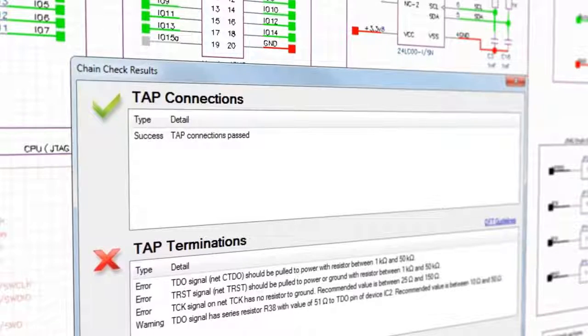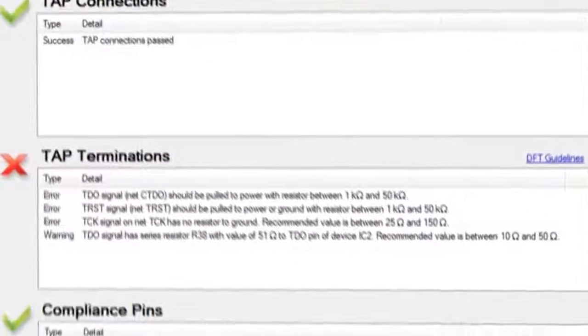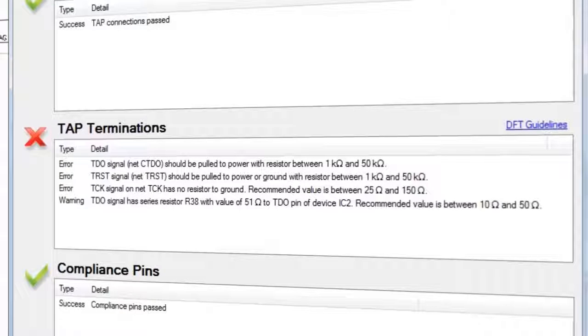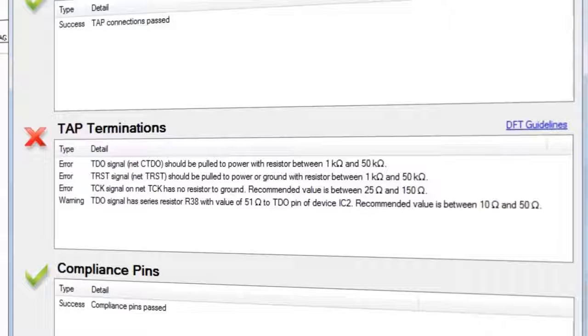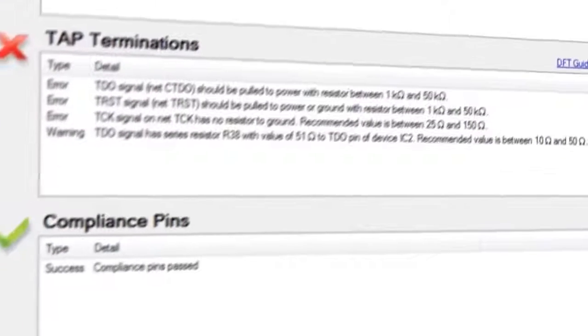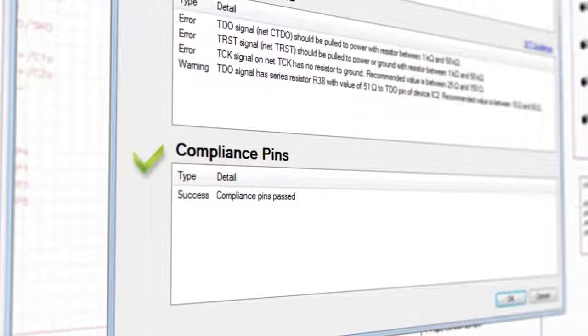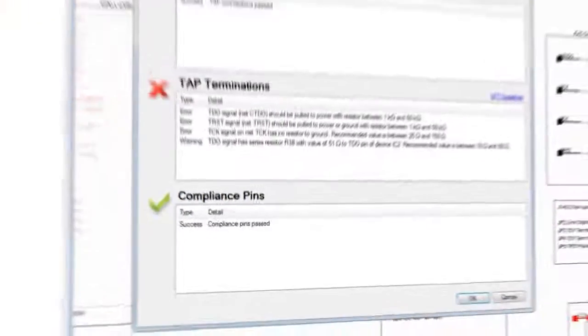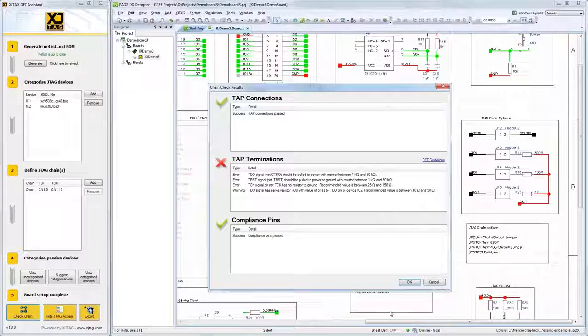TAP Terminations: these are warnings that highlight TAP nets that are not being terminated to ground or power properly, which might cause signal integrity issues. Compliance Pins: this will tell you if there are pins on the JTAG devices that must be set up differently to enable the device's boundary scan operation.